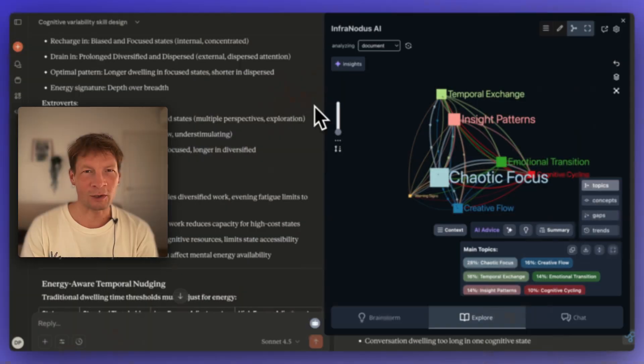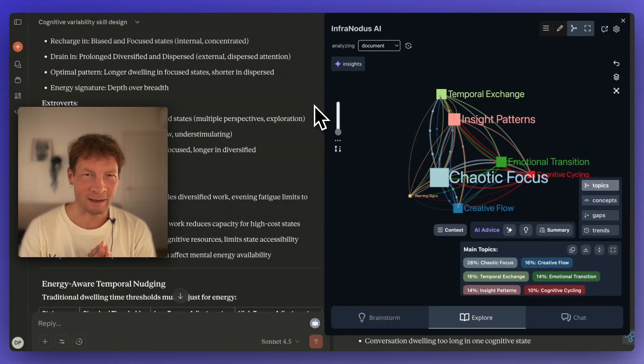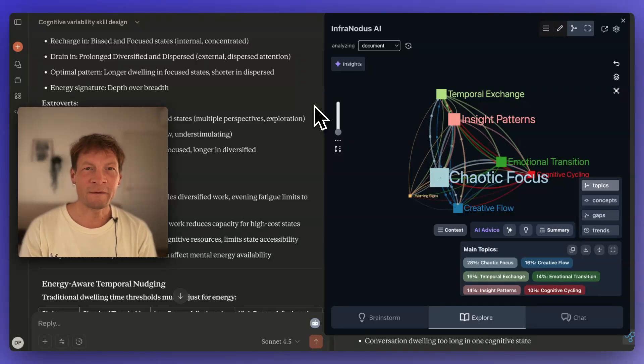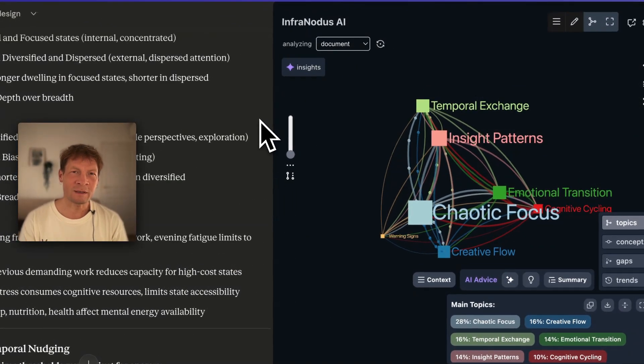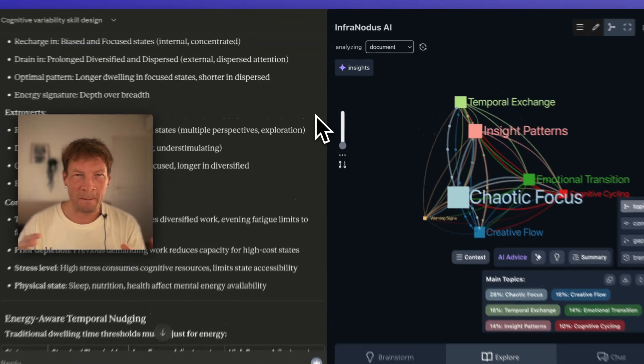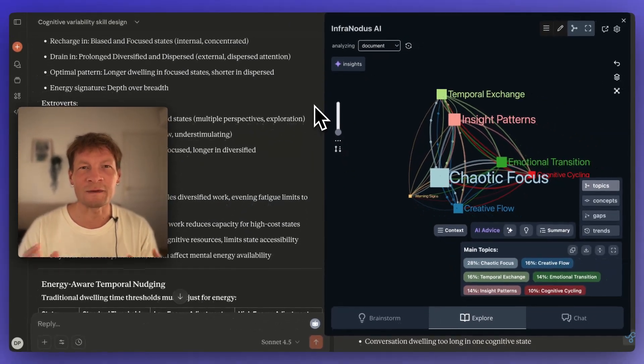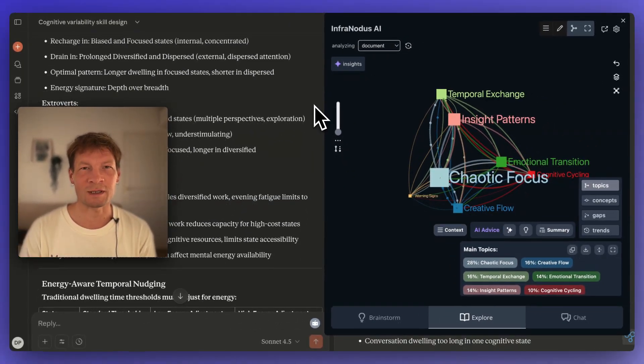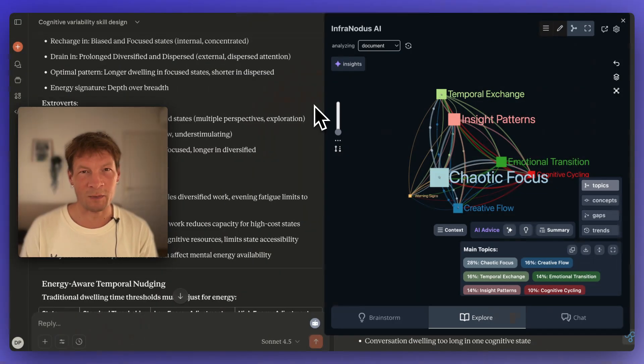Hello everyone. In this video, I'm going to talk about how you can use Claude to boost your productivity and enhance your creative process. Specifically, I'm going to talk about MCP servers and a relatively new feature in Claude called Skills, and how you can combine them together to achieve some really interesting results. I've tried them myself and found many interesting ways to use them together.